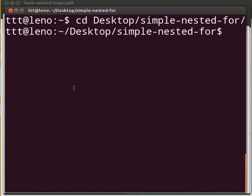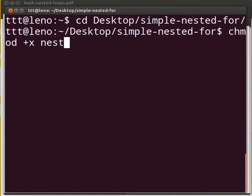Type chmod +x nested-for.sh. Press enter.